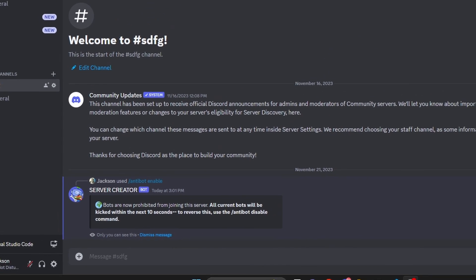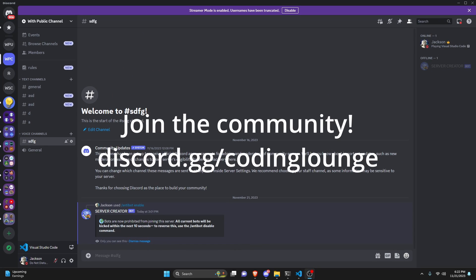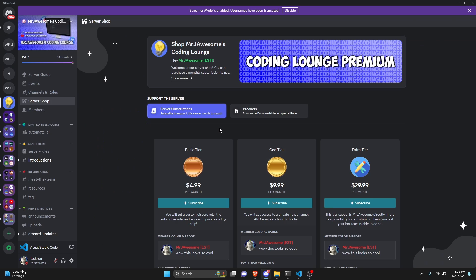This is how you can make an anti-bot system for your Discord.js version 14 bot, so let's get started. Before I show you how to do this, if you're interested in getting the source code from this video or other videos on my channel, you can do so by getting a God Tier on Discord or a Super God Tier on YouTube.